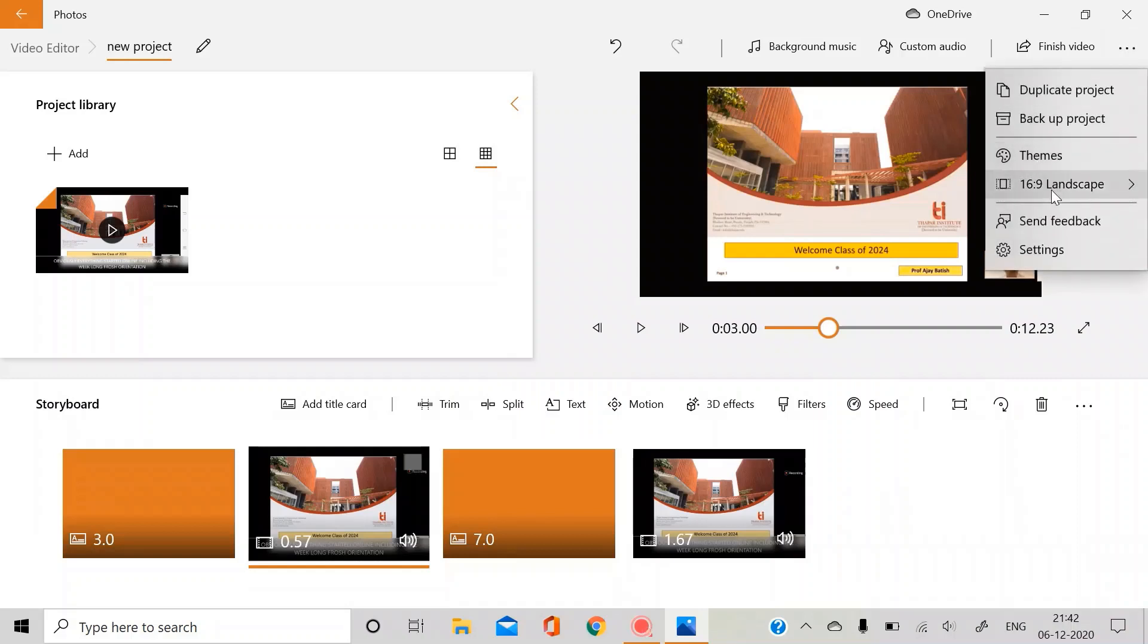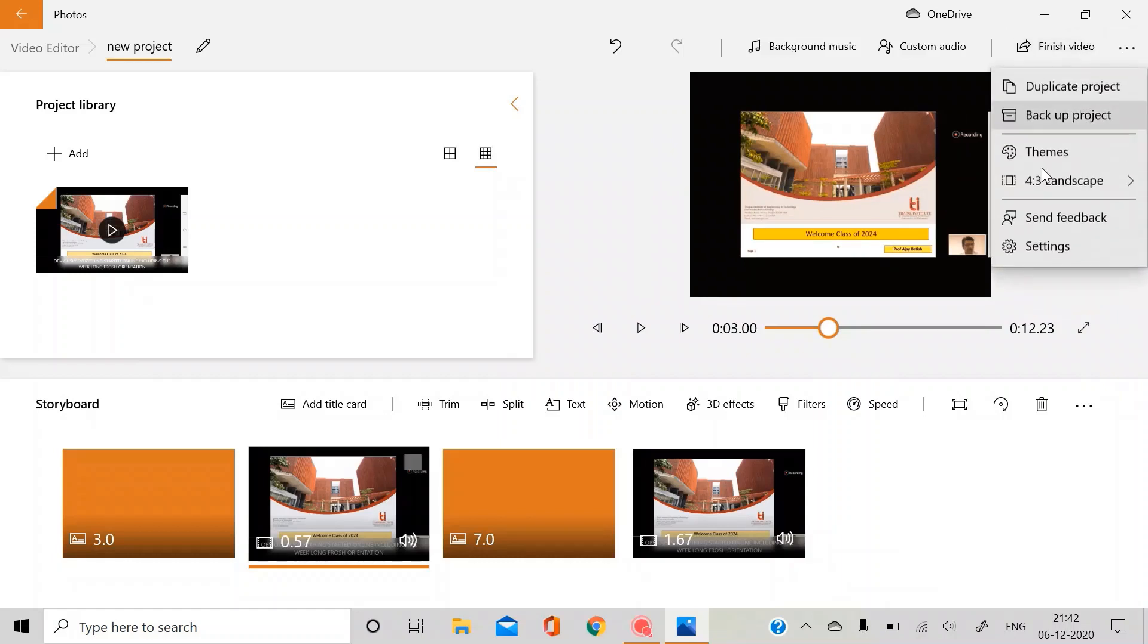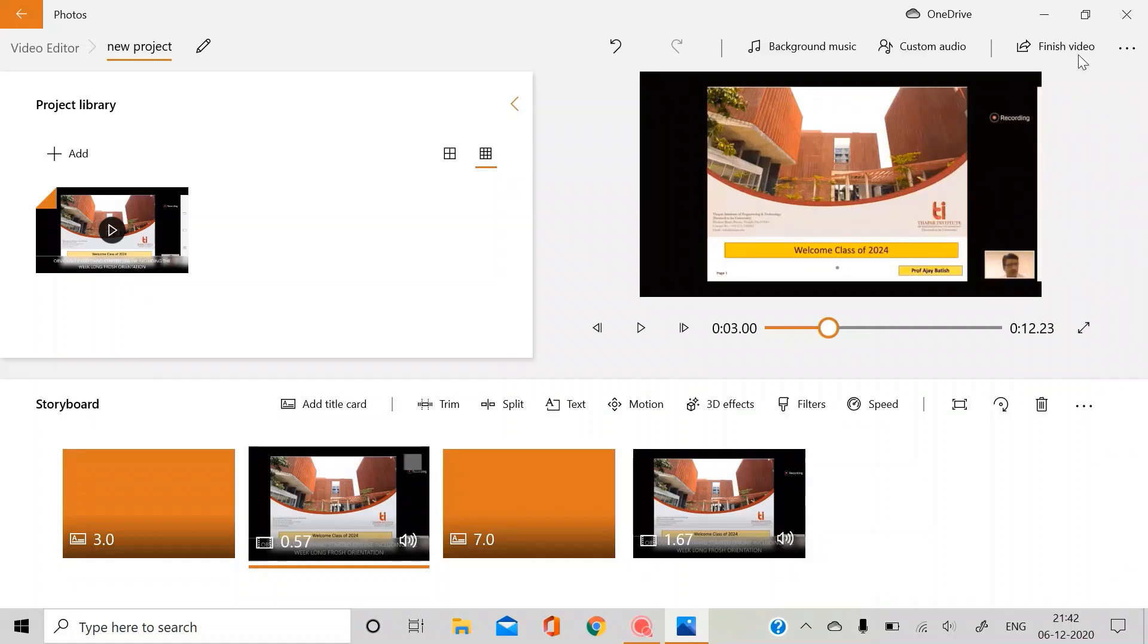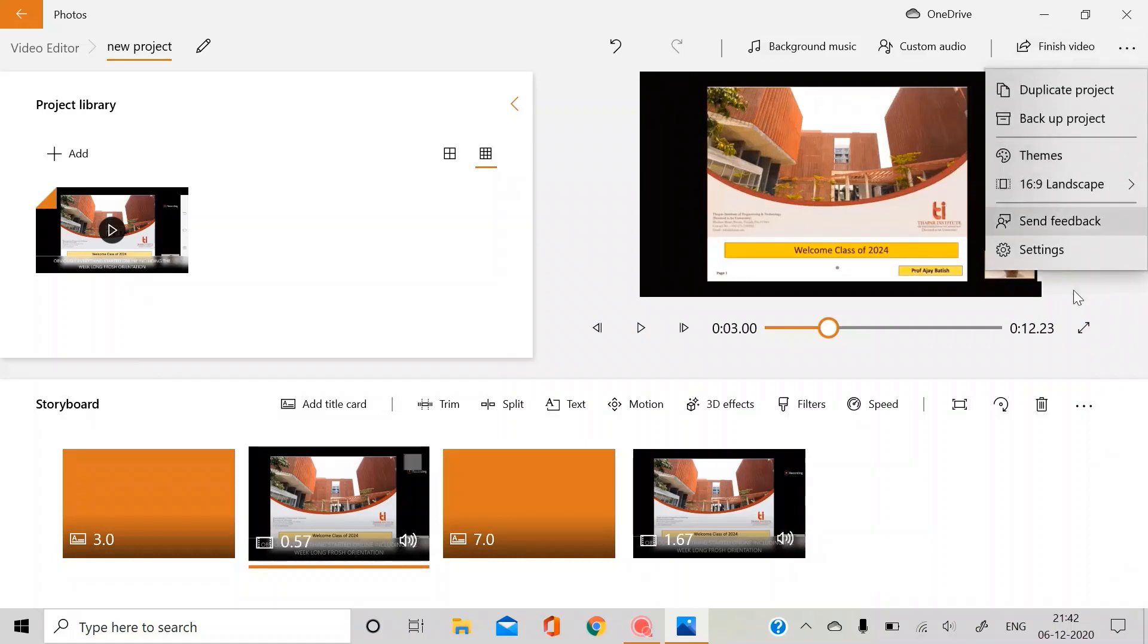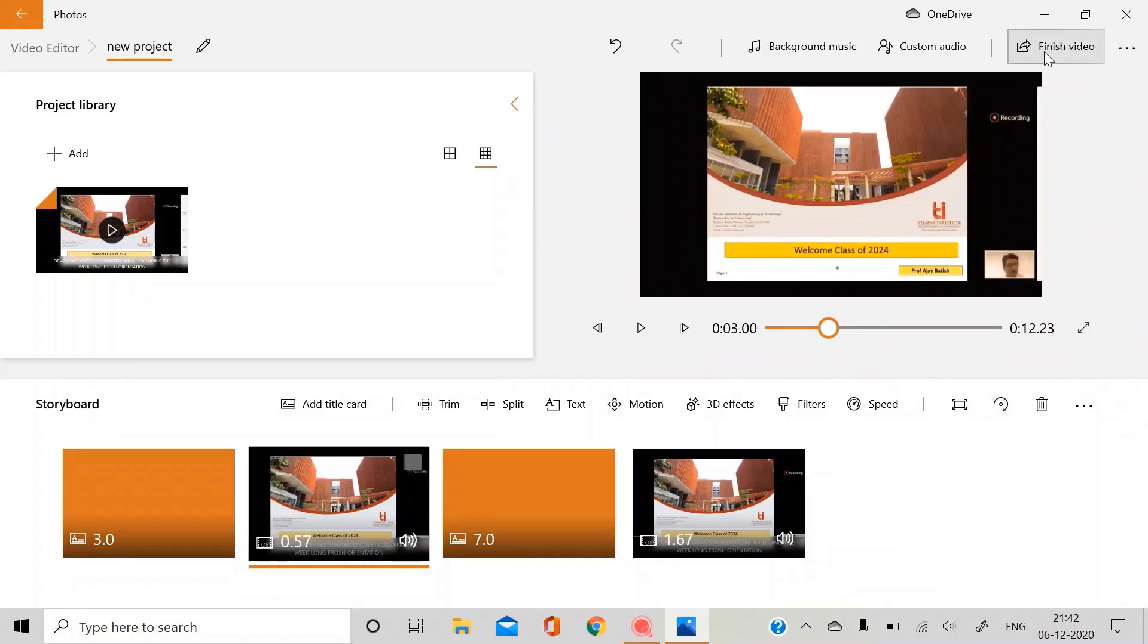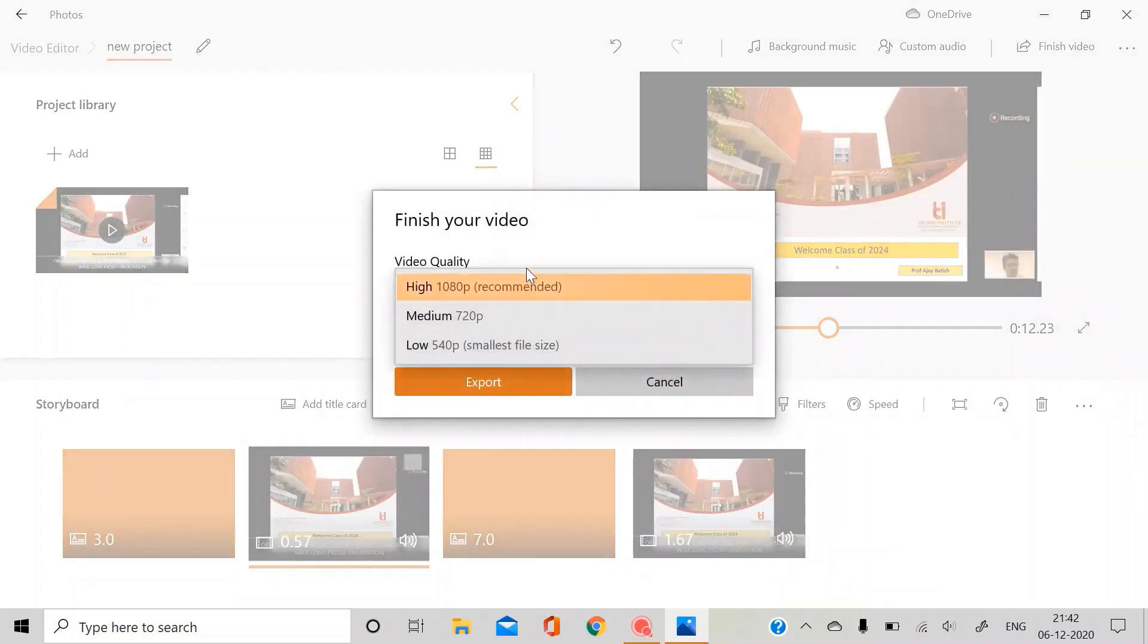You can just adjust the aspect of the video as well. For the landscape view it's 16:9. You can just adjust the portrait views as well and yeah, that's it. For saving, you just click this button.